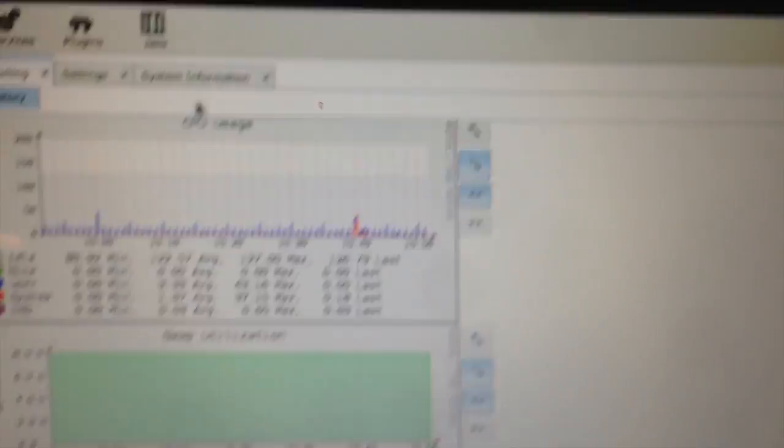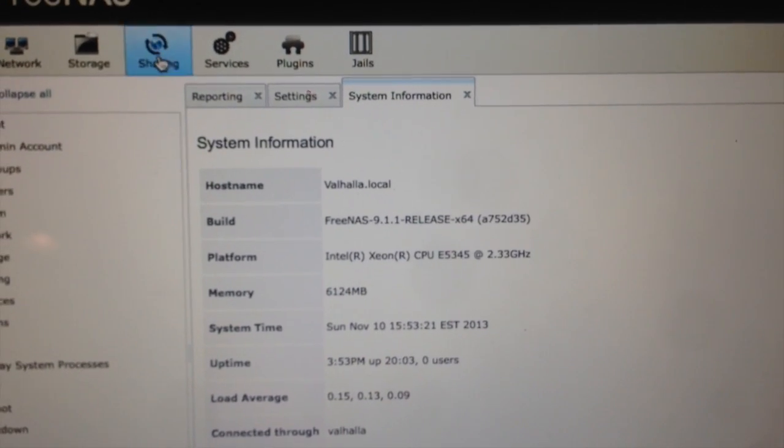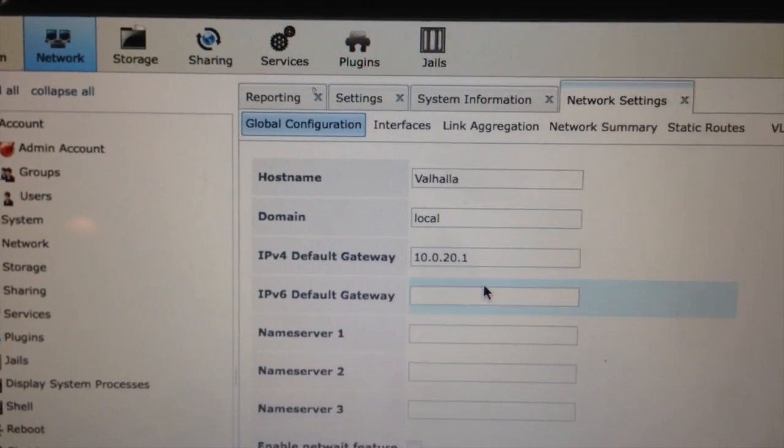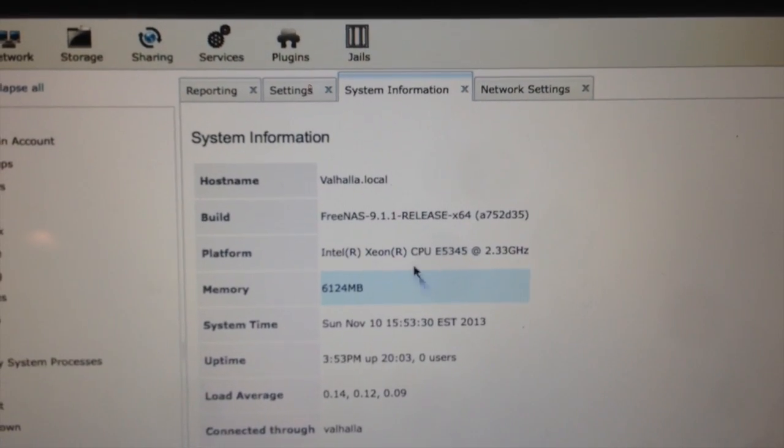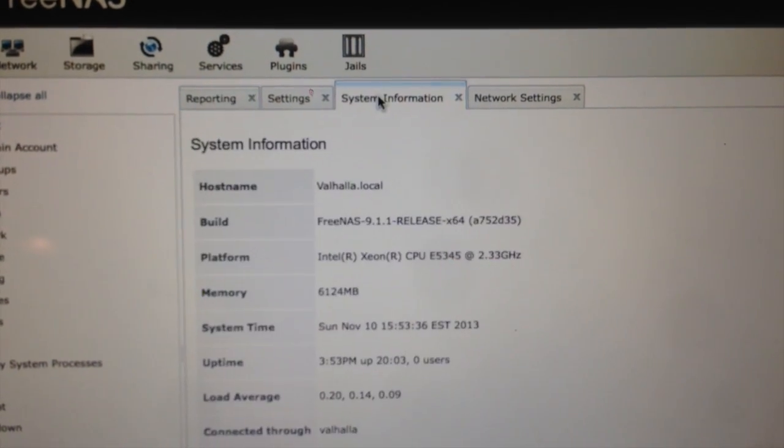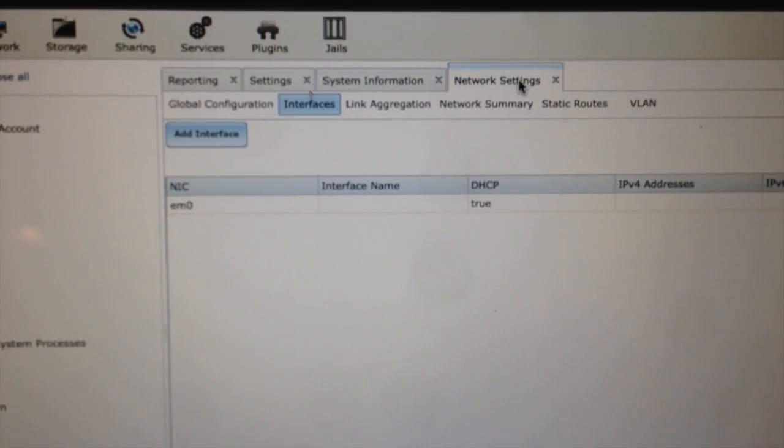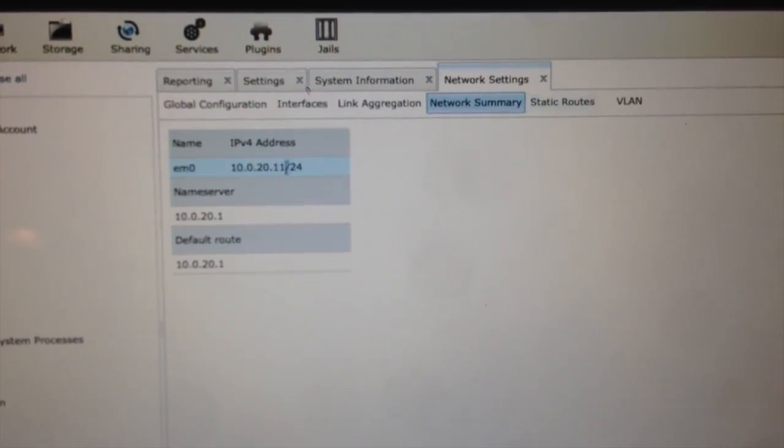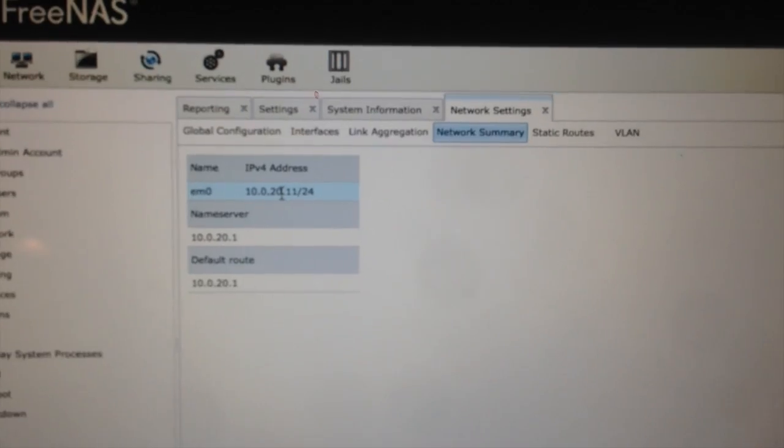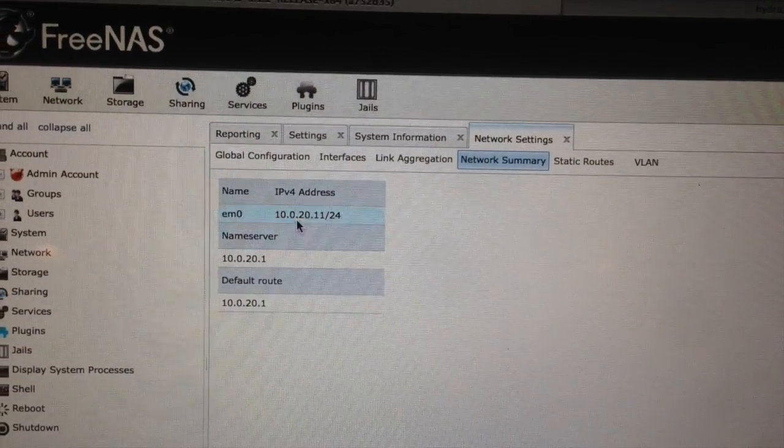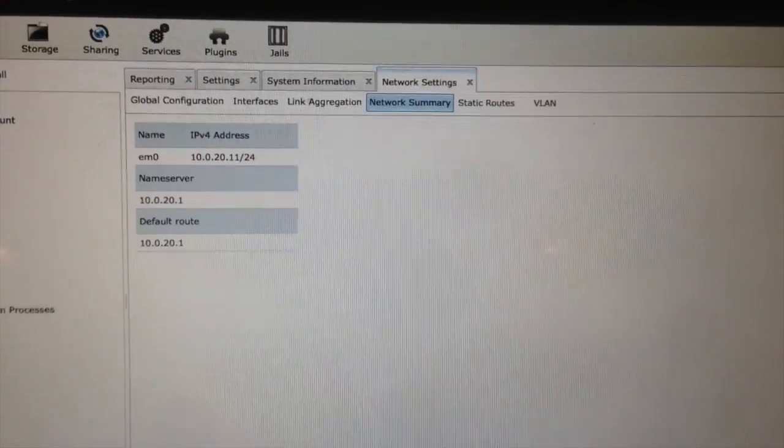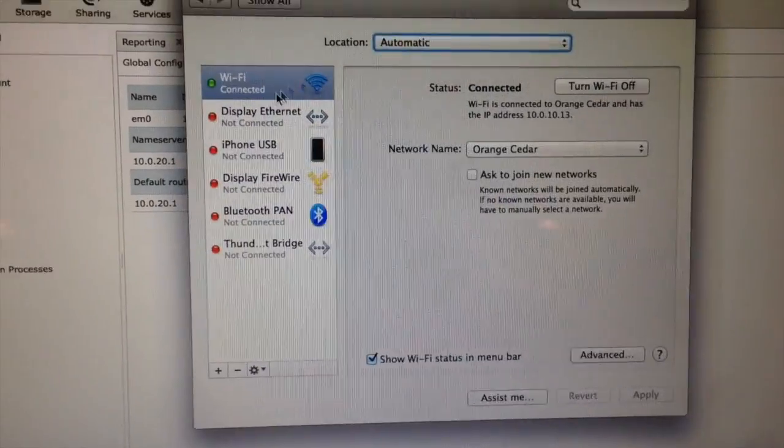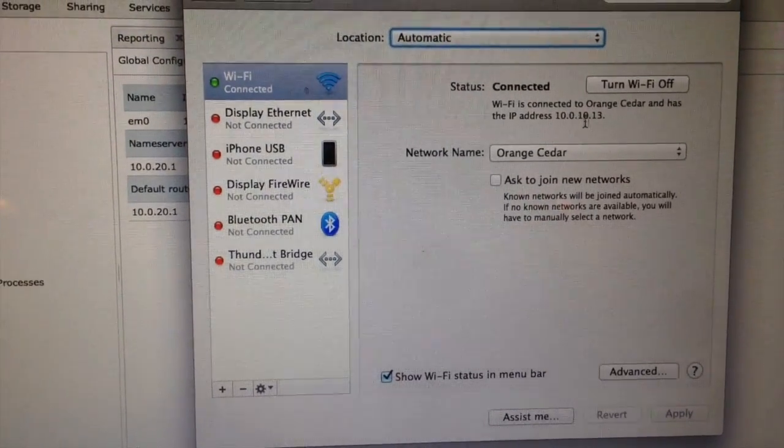So, for example, the FreeNAS box. If you go over to System Information, or sorry, Network, you'll see that. Since when does this not show you what IP address you have? I guess it doesn't tell you. I thought it would tell me because I've got this set up with DHCP. Alright, there we go. So, you can see here that the IP address of my FreeNAS box is 10.0.20.11. And then if I go to my System Settings here, I'm going to show you. I'm on Wi-Fi here, and my IP is 10.0.10.13.